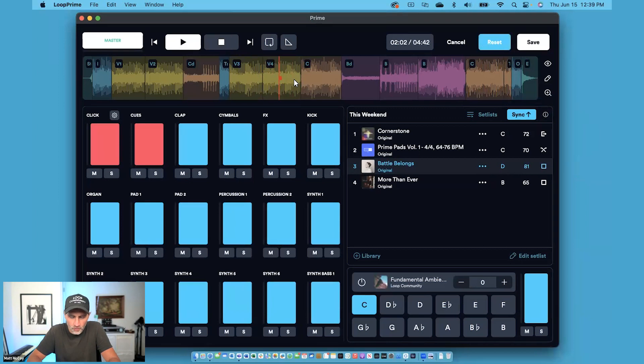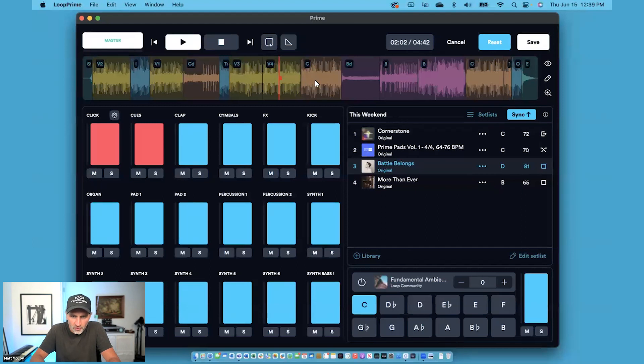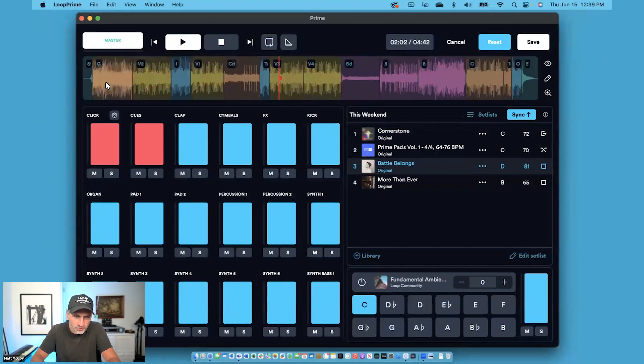Once you're in the Edit Arrangement mode, you can move these blocks anywhere you want. So if you want the chorus to be at the beginning, just click and drag and move the chorus to the beginning of the song.